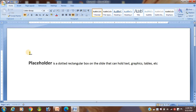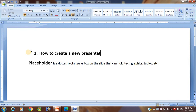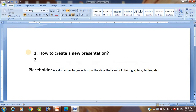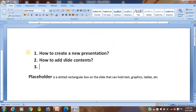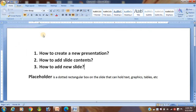The first thing is how to create a new presentation. The second thing is how to add slide contents. The third one is how to add a new slide. So today I will discuss these three points. First of all, I will show you how to create a new presentation. The steps are as follows.